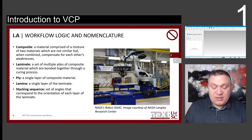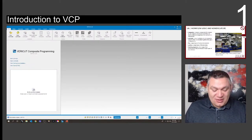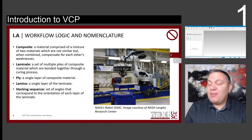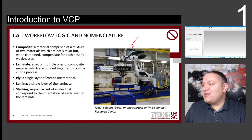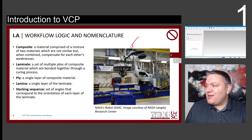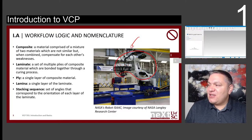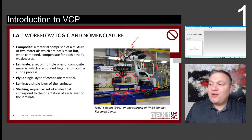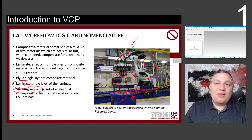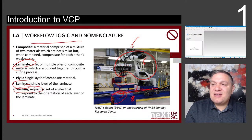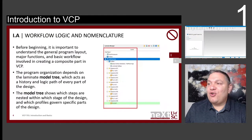We are using VCP — the VeriCAD Composite Programming software — to program an AFP machine. This is an example of an AFP machine: the Integrated Structure Assembly for Advanced Composites at NASA Langley, ISAC. It has six degrees of freedom, a seventh degree with the rail, and an eighth with a rotator, or you can be laying up on the table. We're going to use stacking sequences to create laminas, and one lamina on top of another creates our laminate — our composite part.